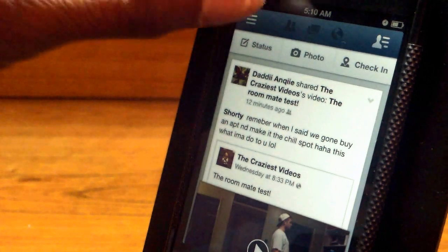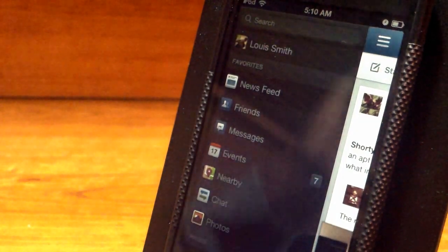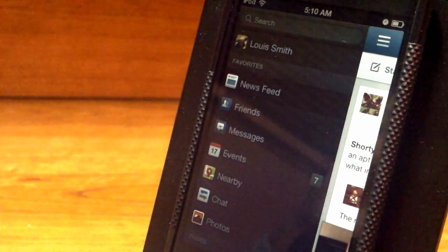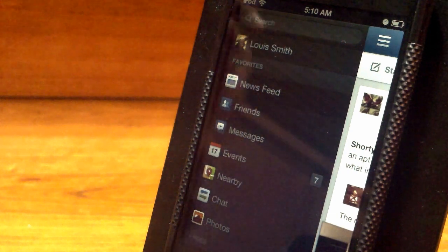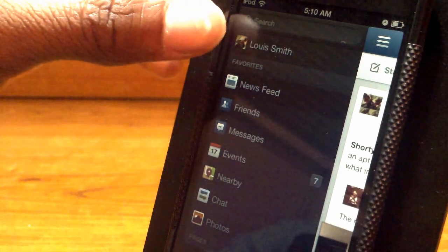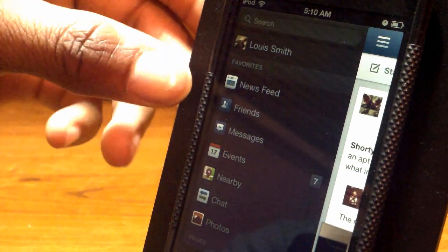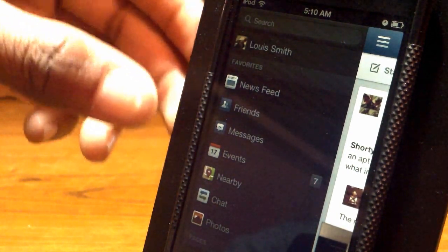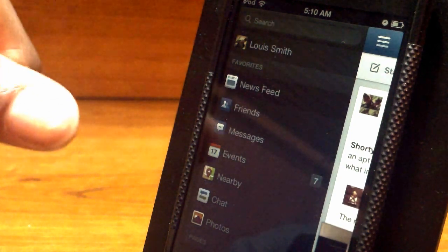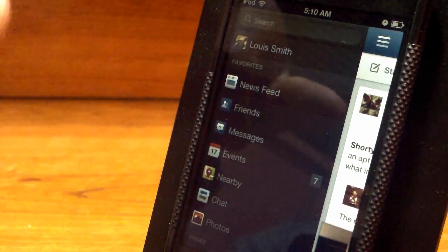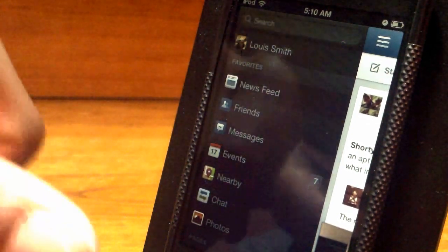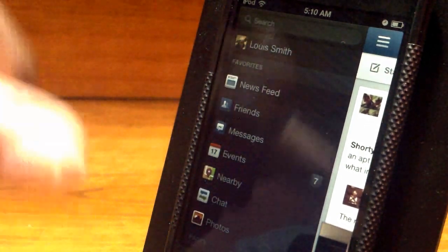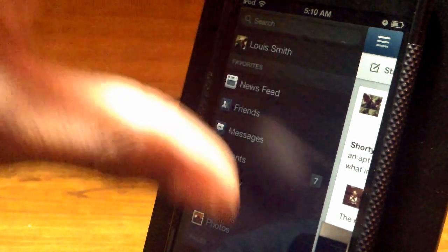Anyways, if you tap the three bars at the very top, you will see a new kind of design that looks very nice. You will have your profile right there, then you have your news feed, friends, messages, events, nearby, chat, and photos, all with different and new and improved cleaner layouts with the number counter right there.